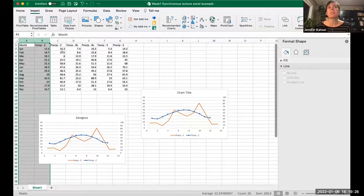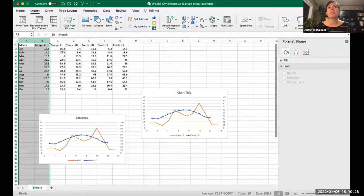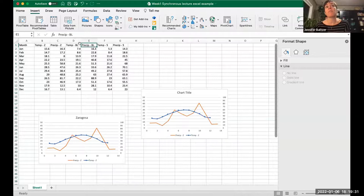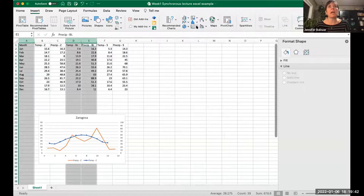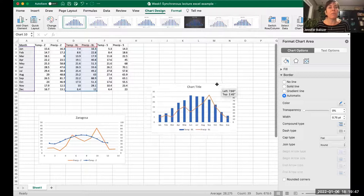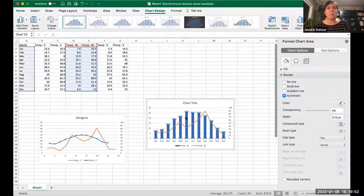I'll just explain that in case anyone else missed it — these are just the temperatures and precipitation for other places. So we could make the graph for Big Lake in the same way — delete the repeat Zaragoza one and make the one for Big Lake.